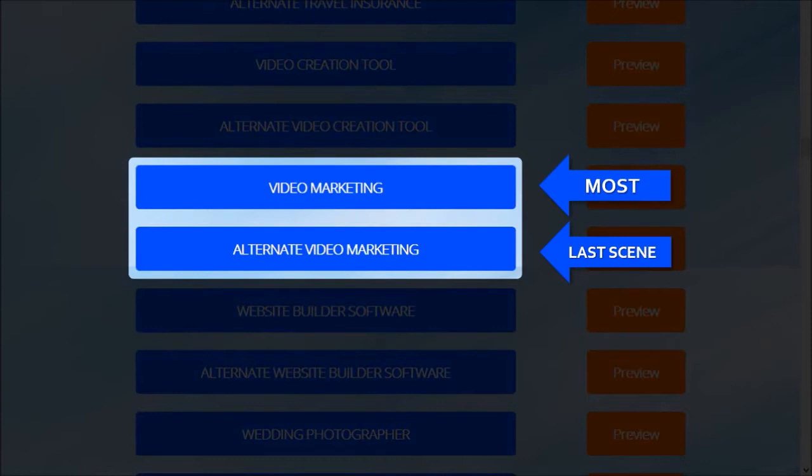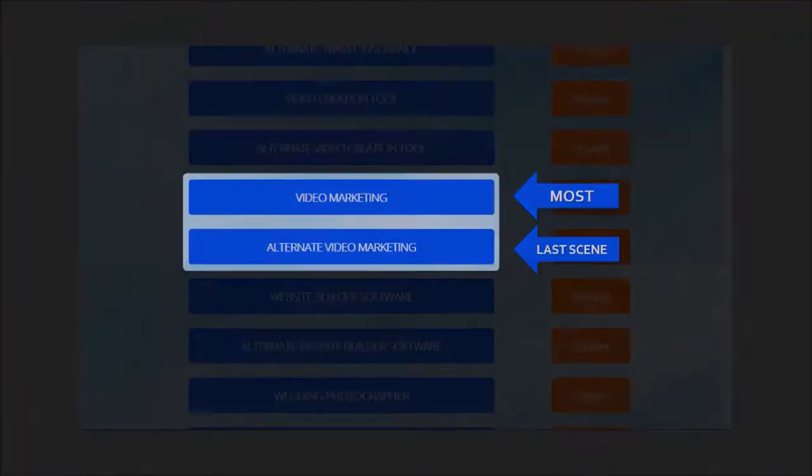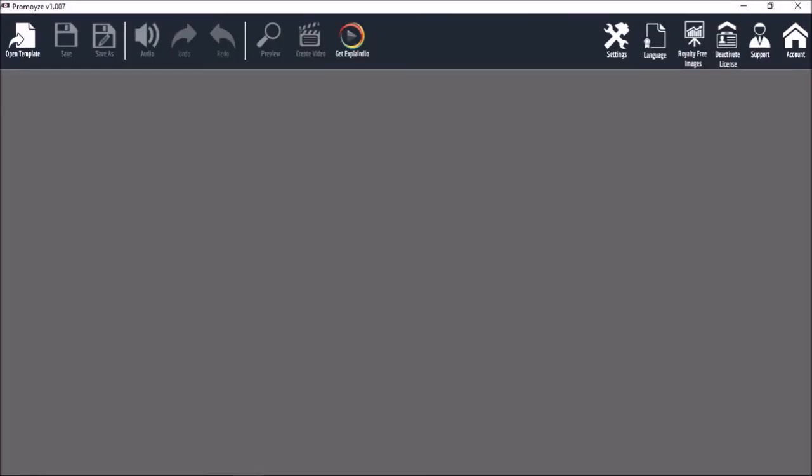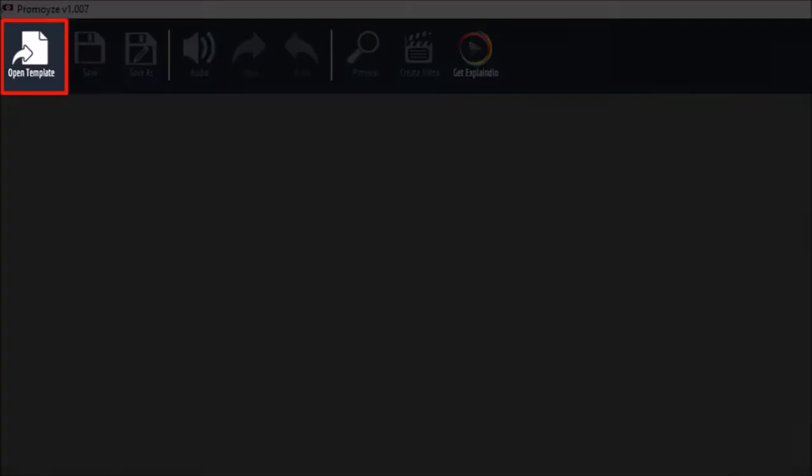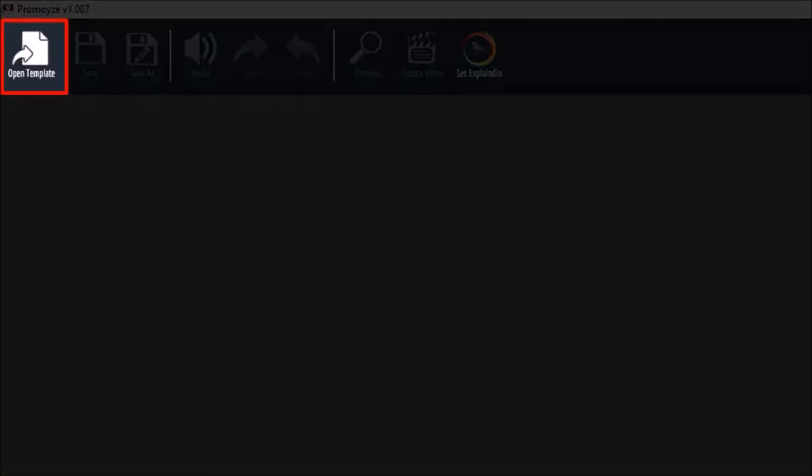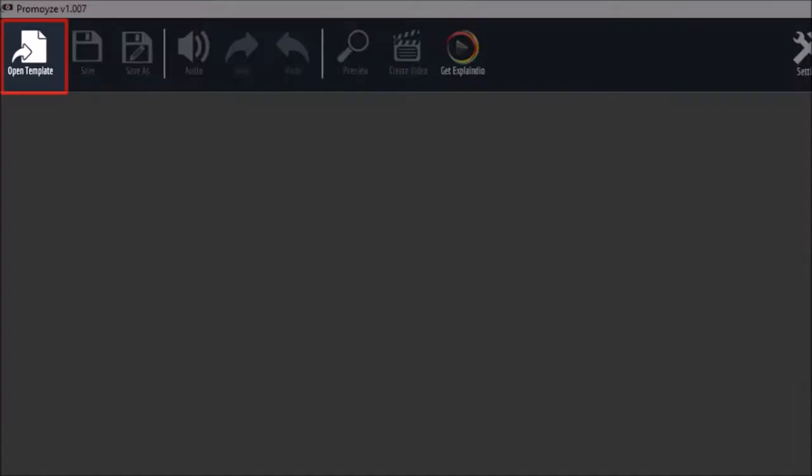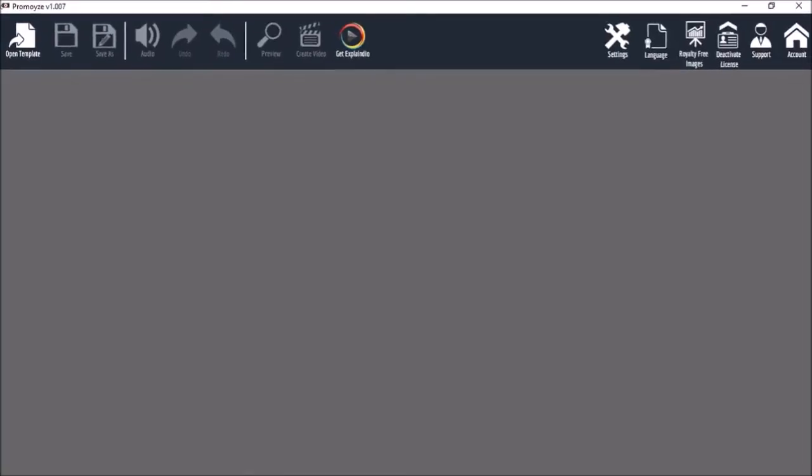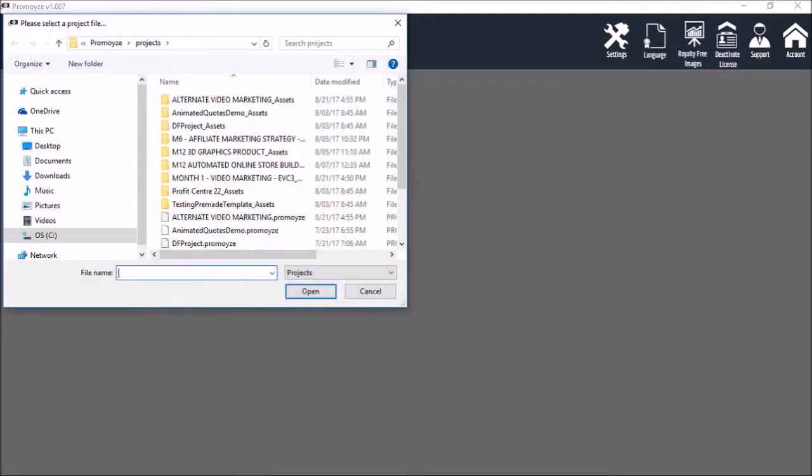Now, you don't have to do it this way, but I'm just showing you the possibilities. So, here I've got PromoEyes open. Let's start by opening the video marketing template. We'll choose the template and open it.